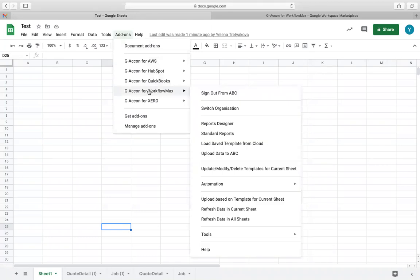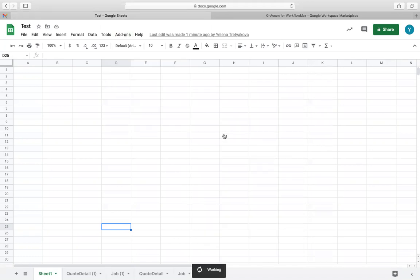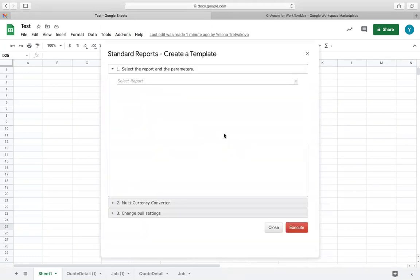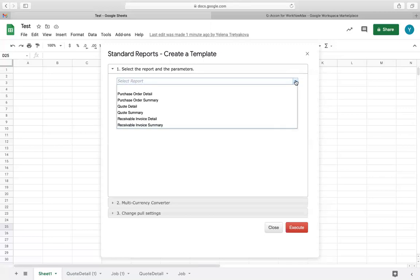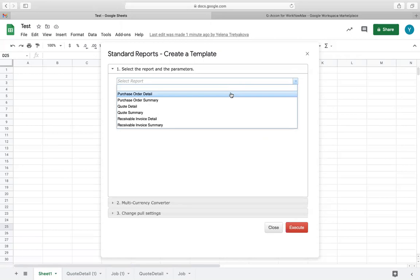In order to pull standard Workflow Max reports, you will need to select the Standard Reports option located under G-Accon for Workflow Max. There are various reports available such as Quotes, Details, Quote Summary, Receivable Detail, Receivable Summary, etc.